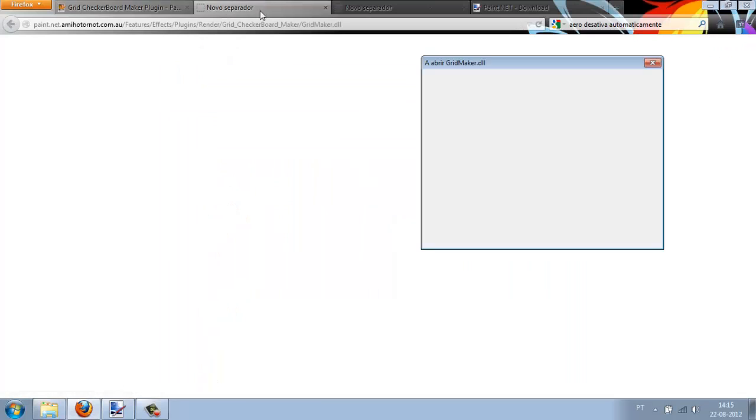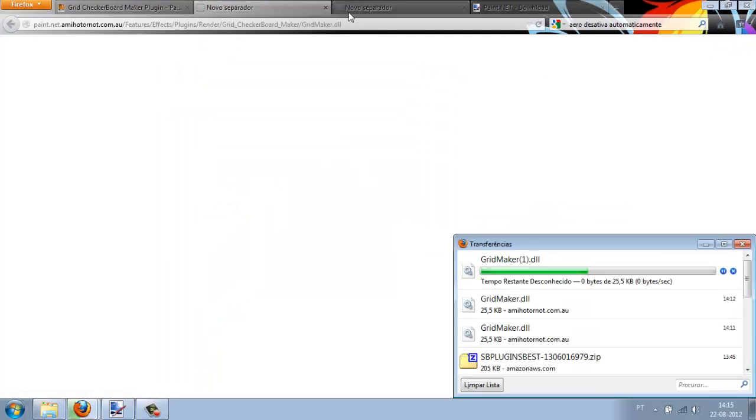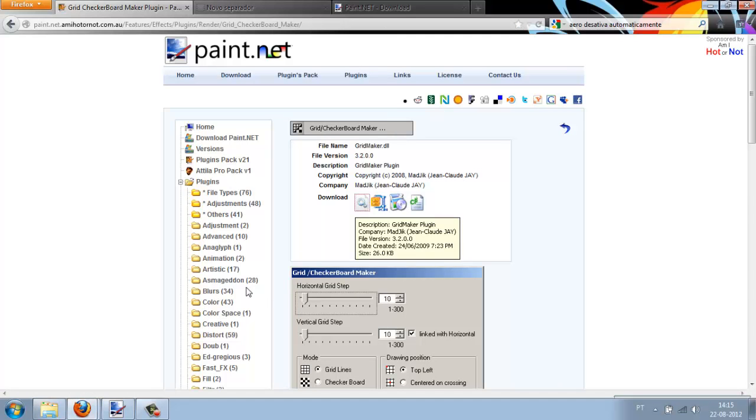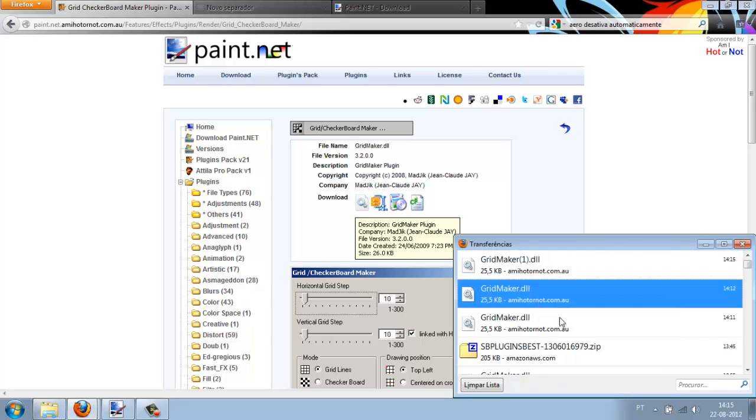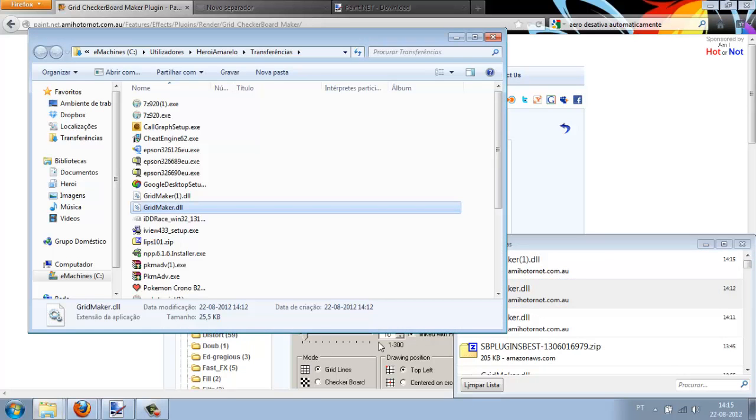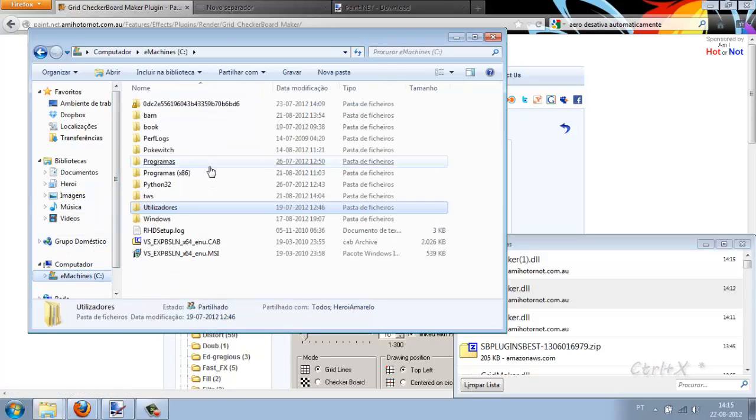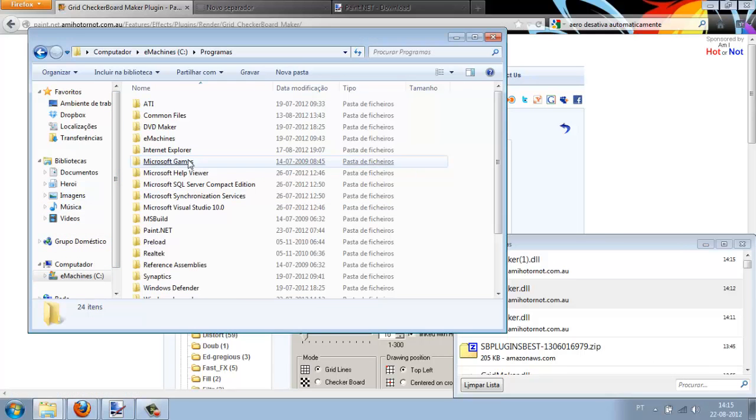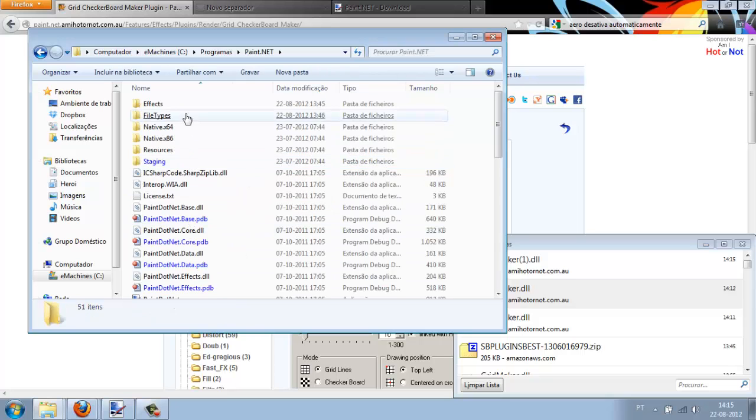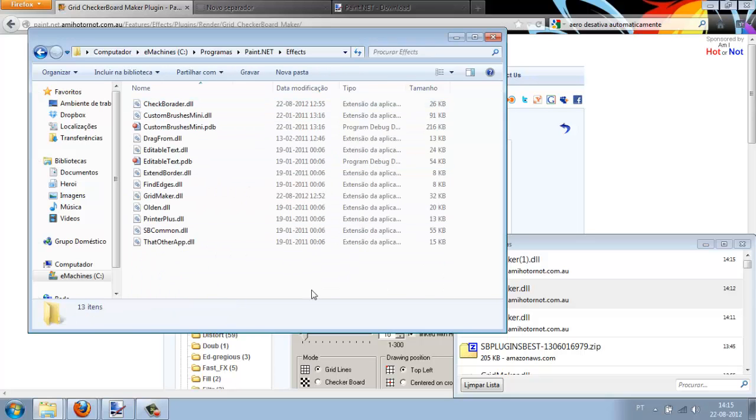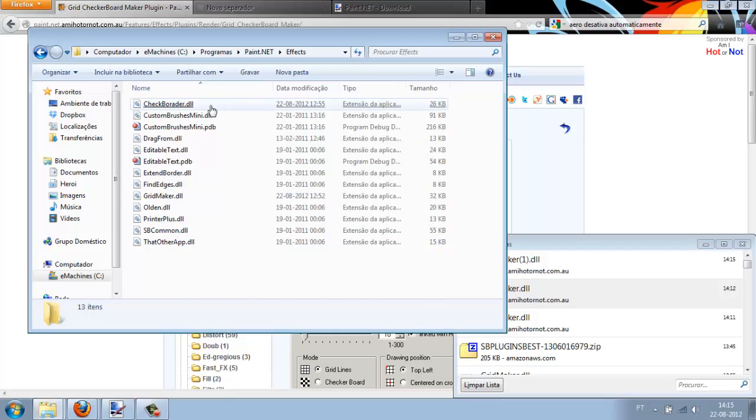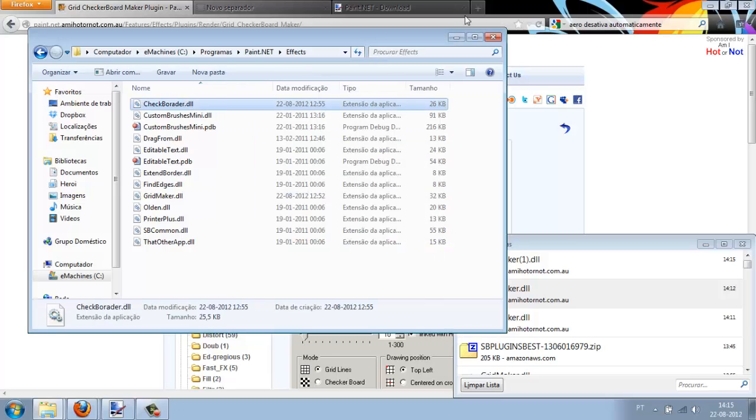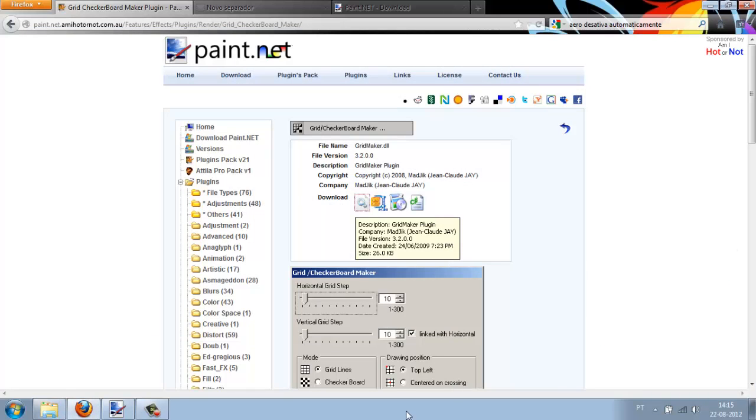Just click on the first one to download it. I think I already have it. Then press Control Z, go to Programs, Paint.net, Effects, and paste it. I won't paste it because I already have it. Now let's close and we have everything we need.